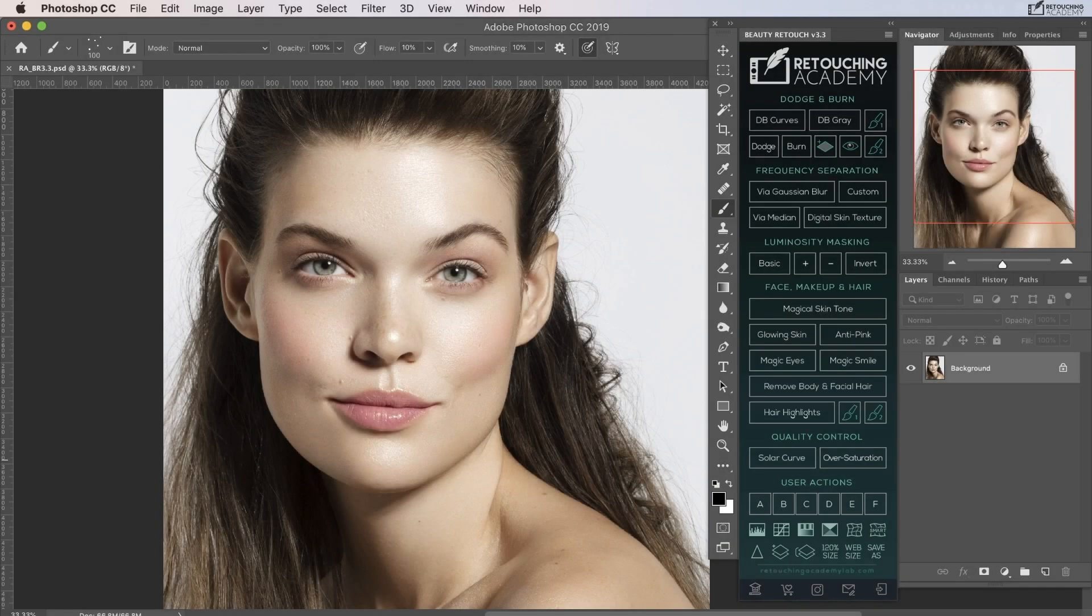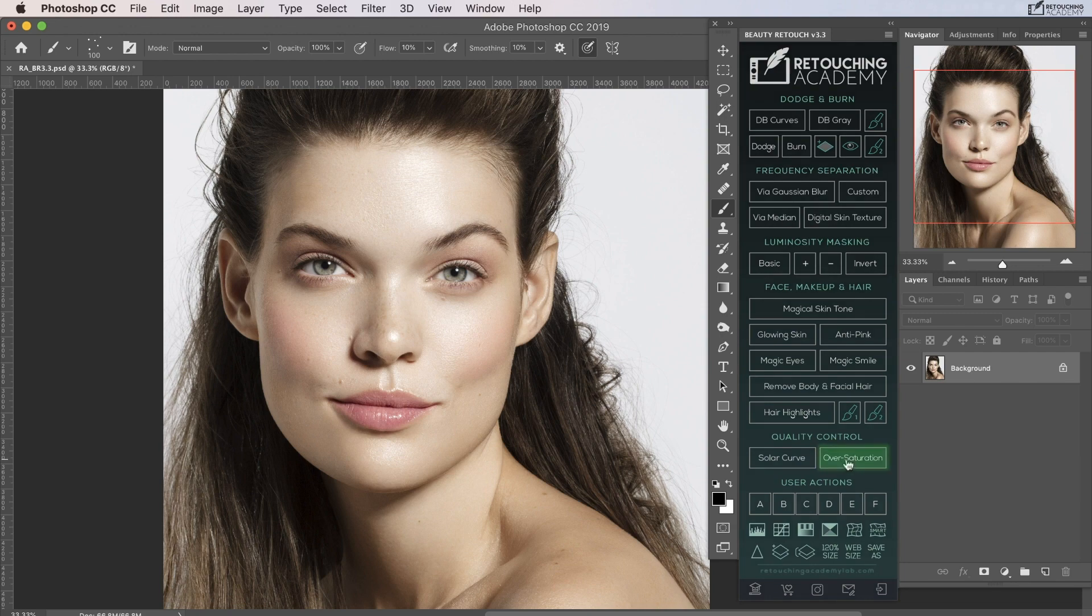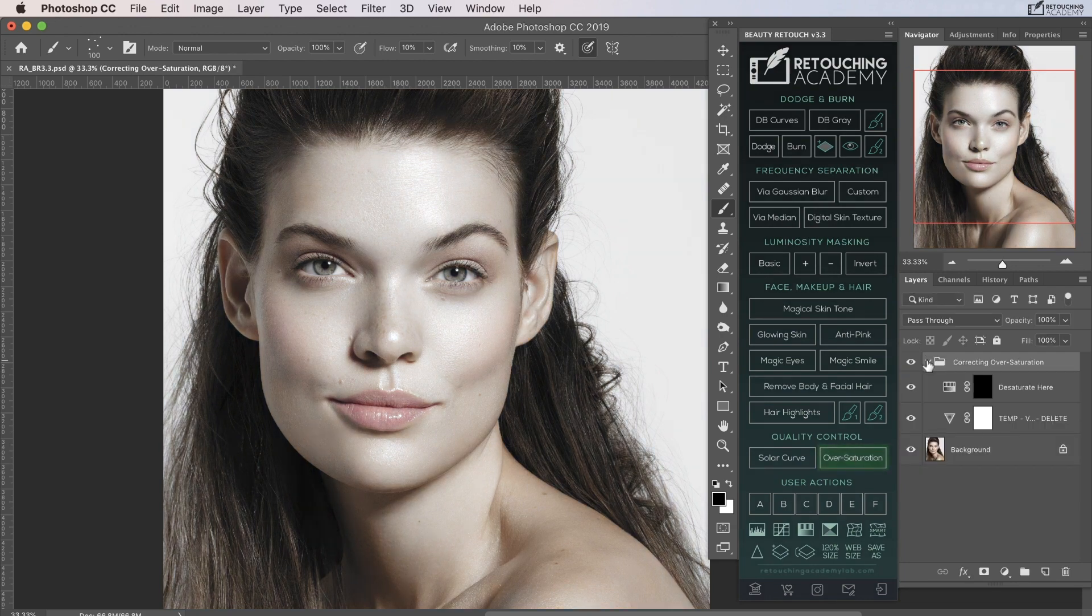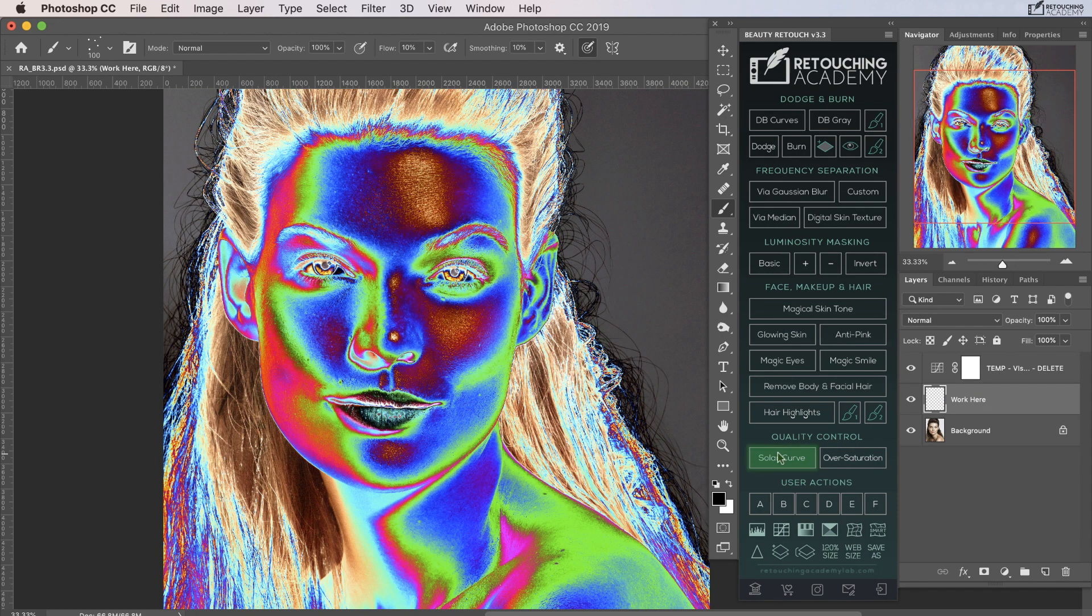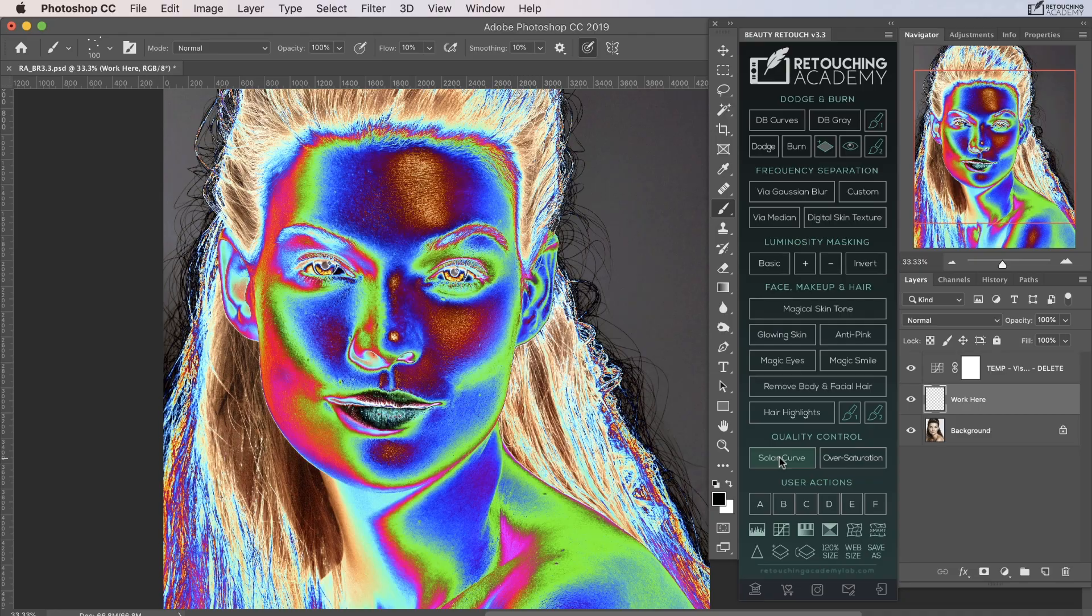Once you have finished retouching your image, you may find the quality control section useful for checking for over saturation and using the solar curve to catch any retouching issues or spots that you might have missed.